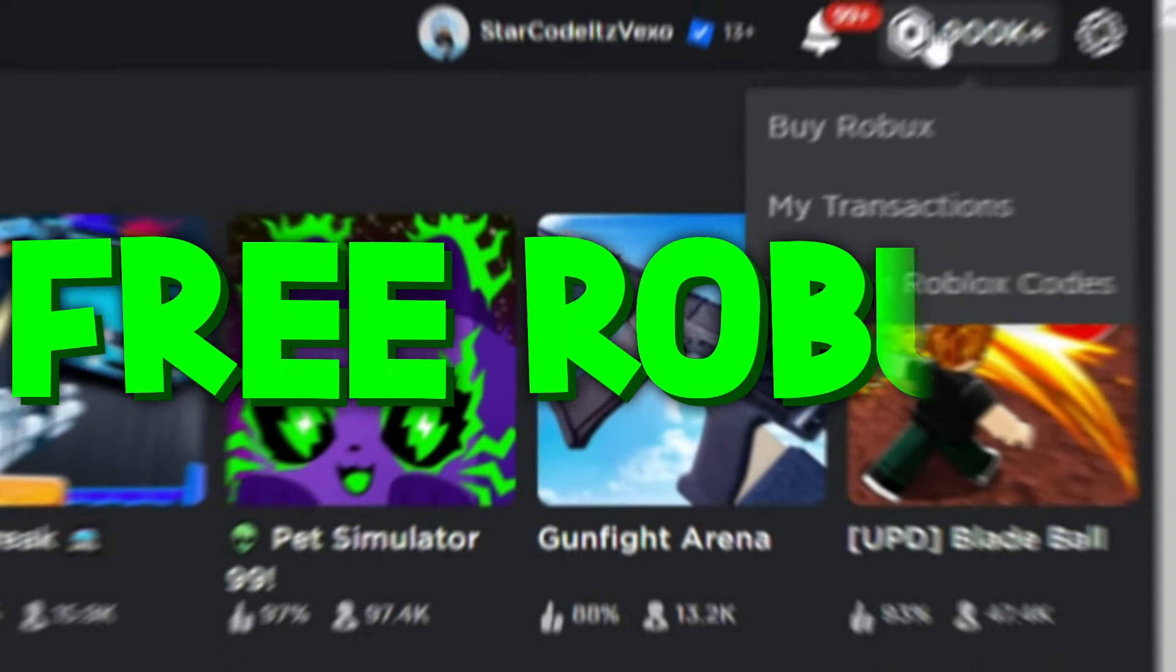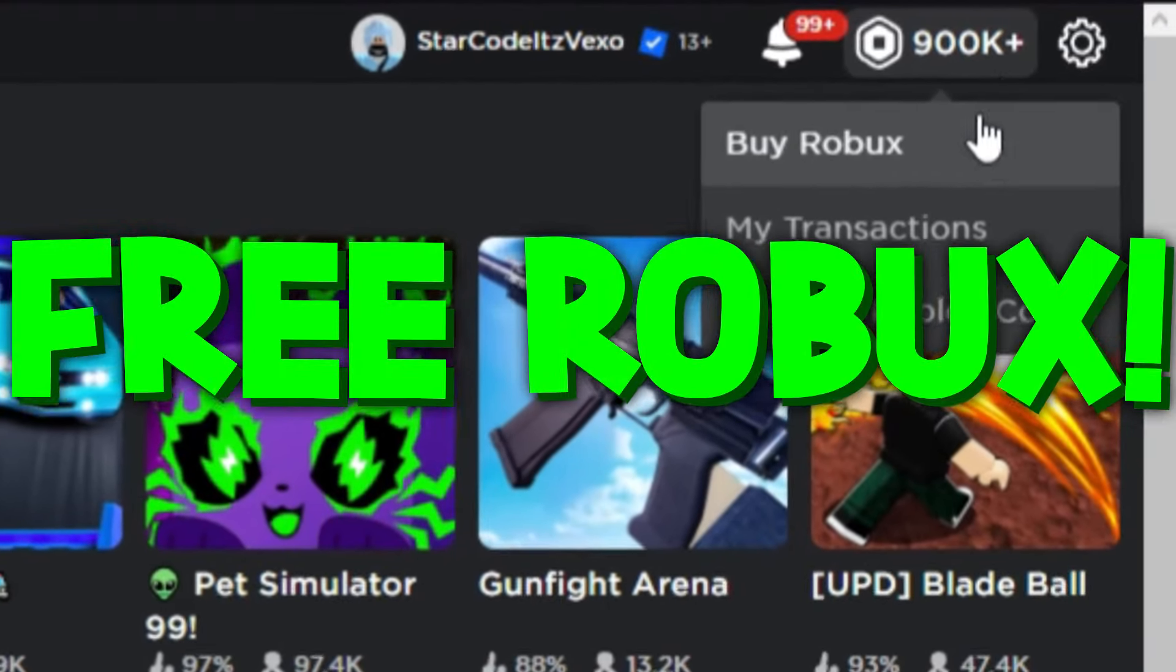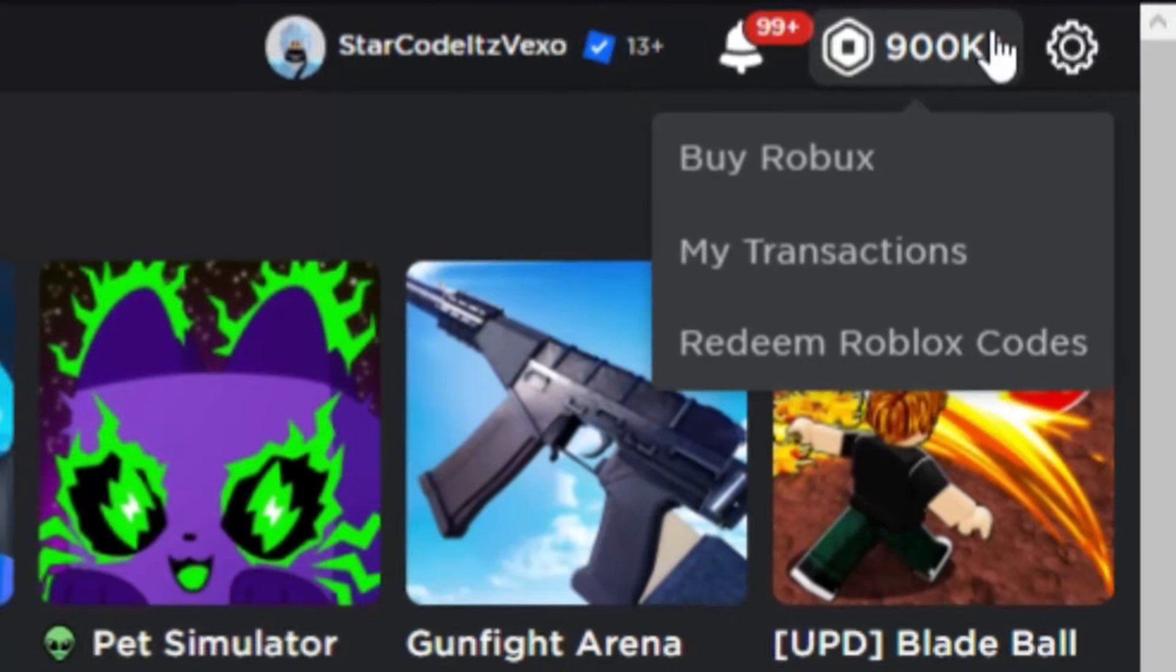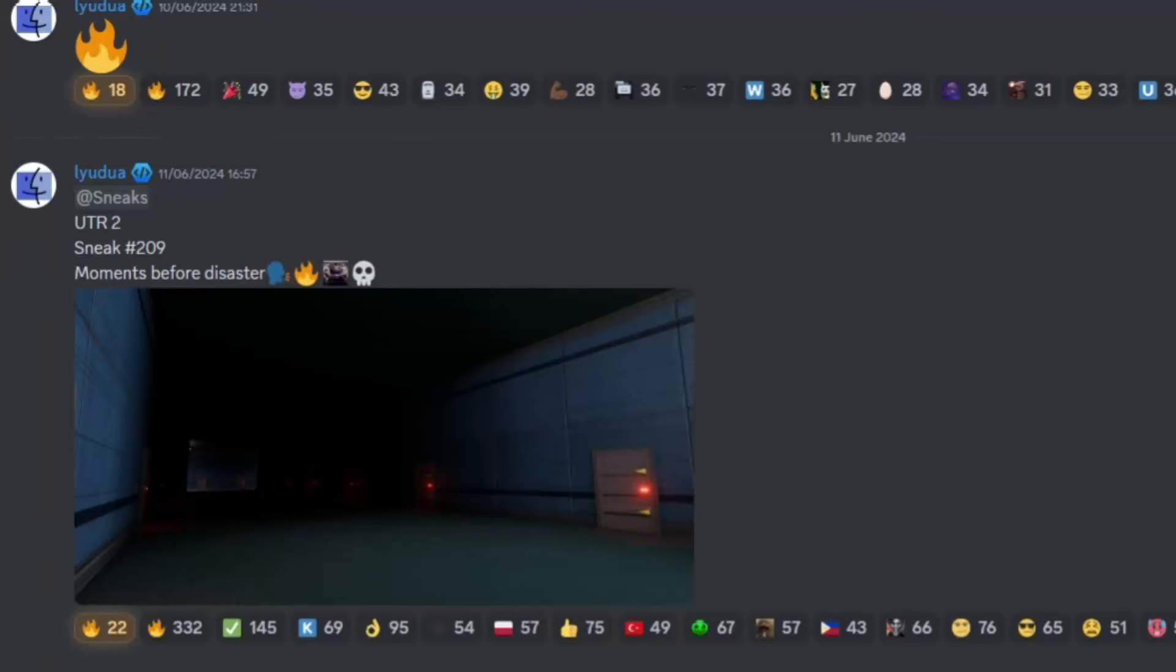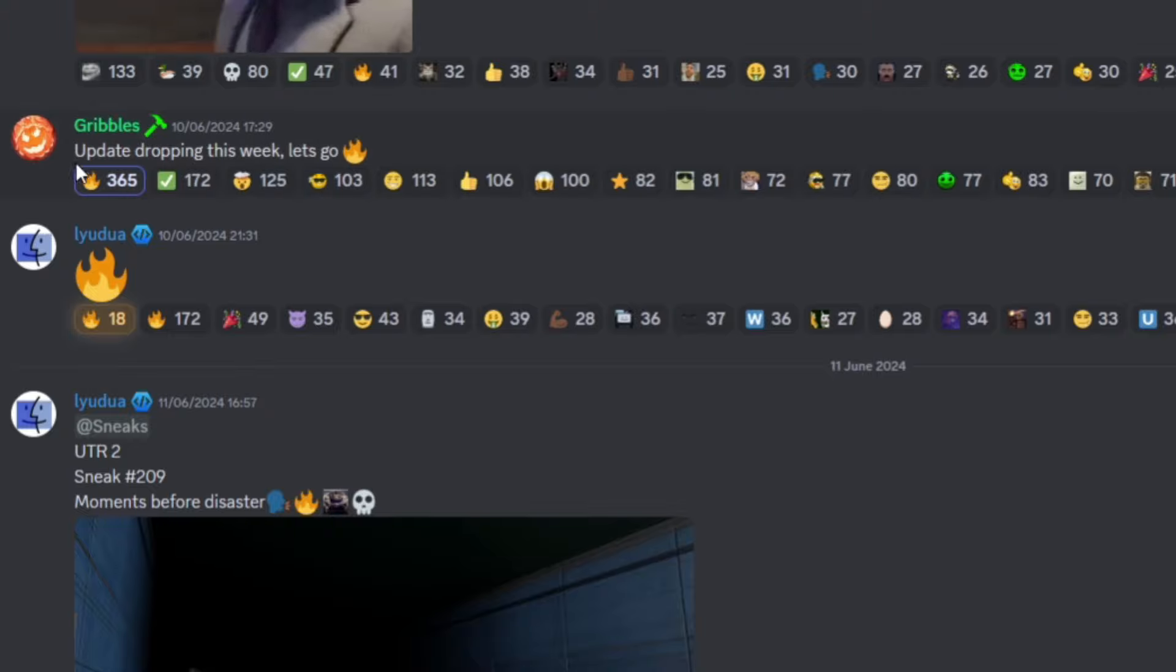This is Ultimate Toilet Roleplay 2 leaks as well as the official release date. Let's get stuck right in guys. I'm gonna start with the release date then I'm gonna move on to the leaks. Check this out.